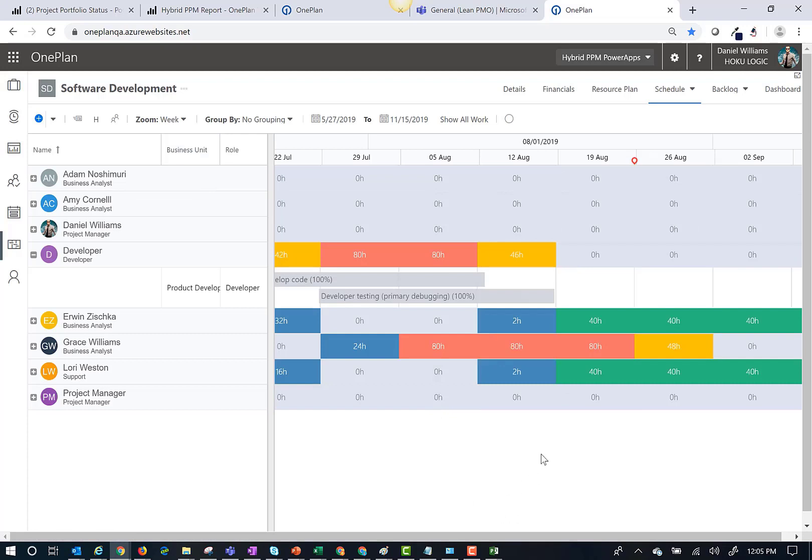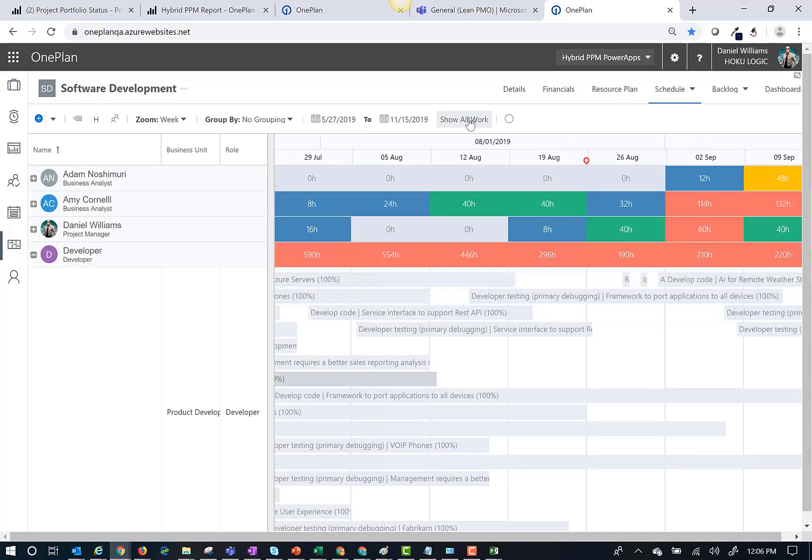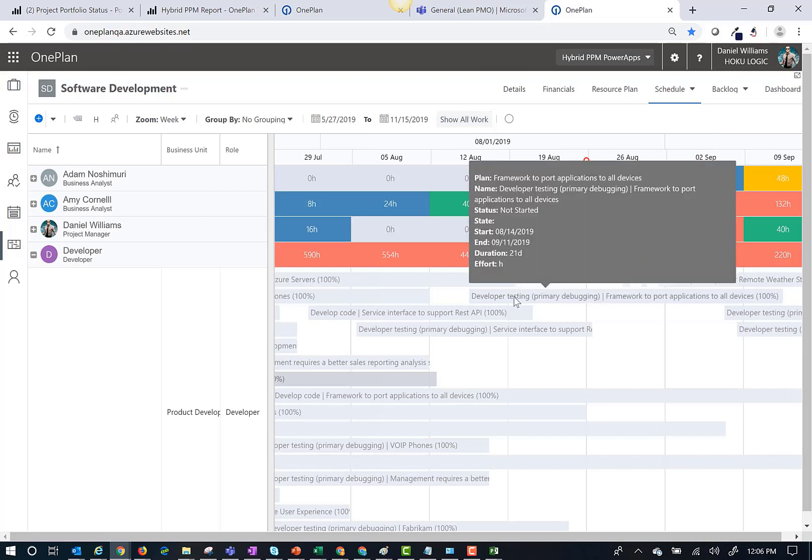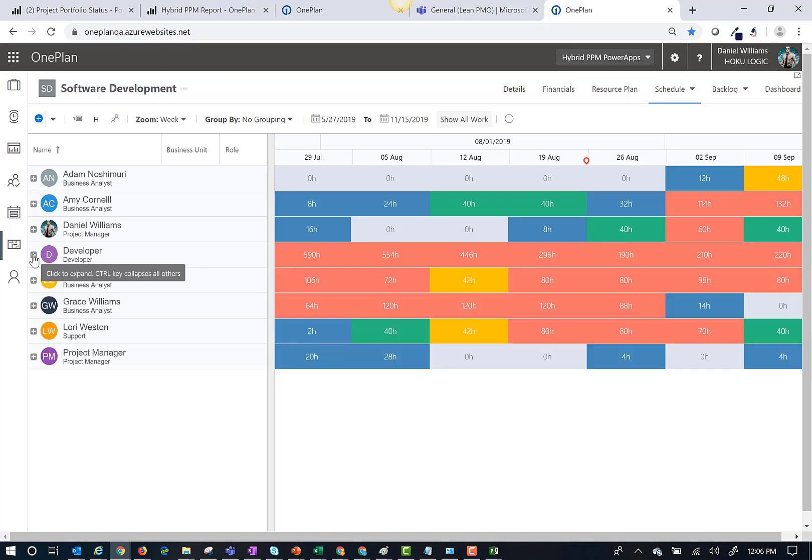I can also change the zoom to drill in and out on date ranges. By clicking all work, I can view resource assignments for all the plans in OnePlan. By bringing in the assignments from all the other plans in OnePlan, I can now see the resource's tool that provides true availability.